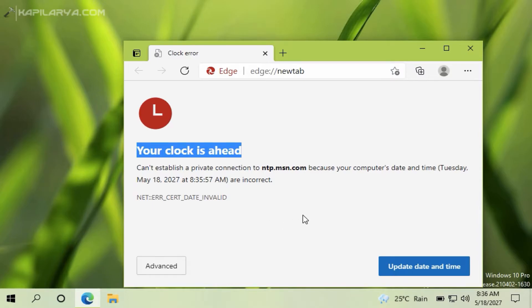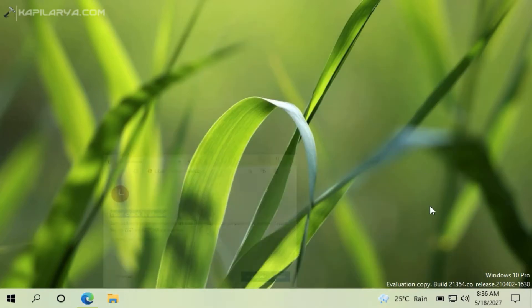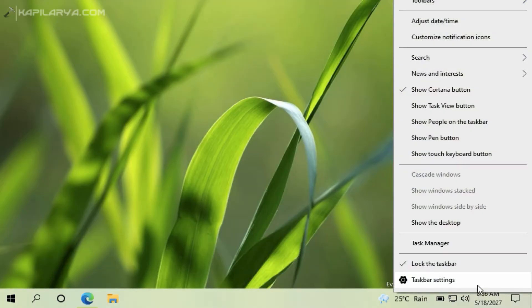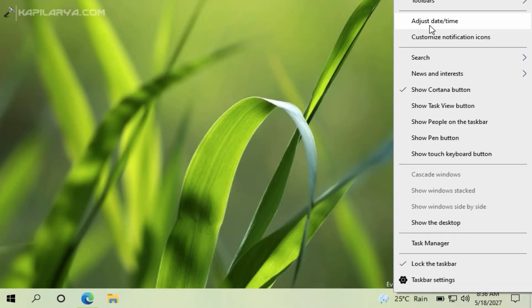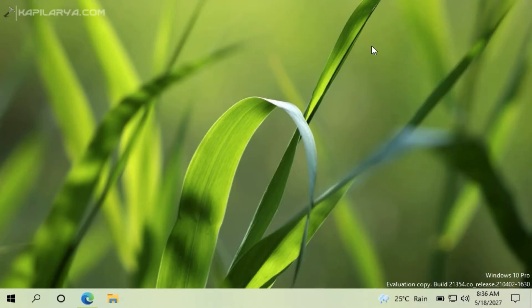I can right-click on the clock and select adjust date and time and set the correct date and time using this option. However, as I said, the time does not retain the same value and correct value on this system. That is why I have to adjust it again and again. So in this video we will see how to fix this problem if you are also facing it.